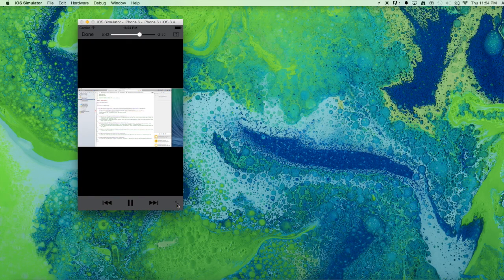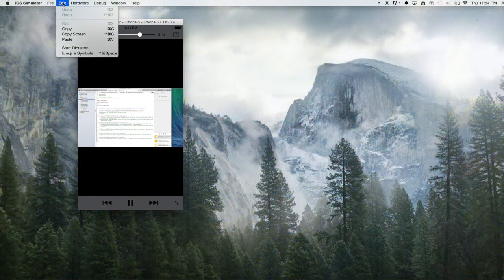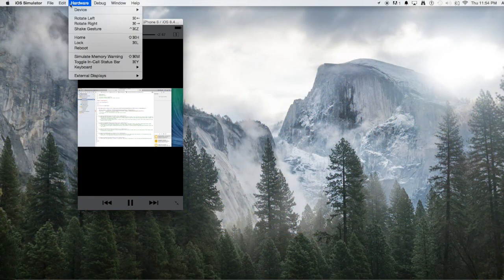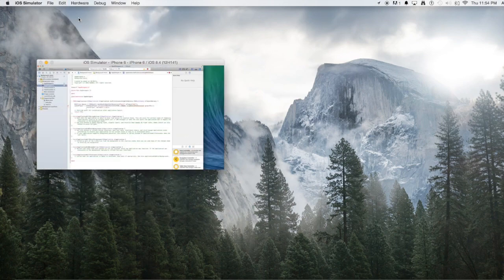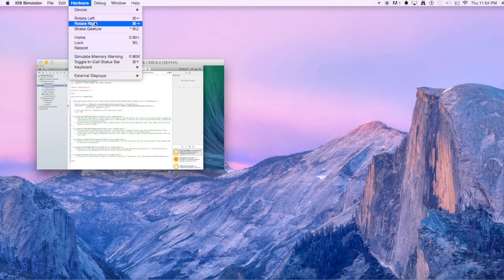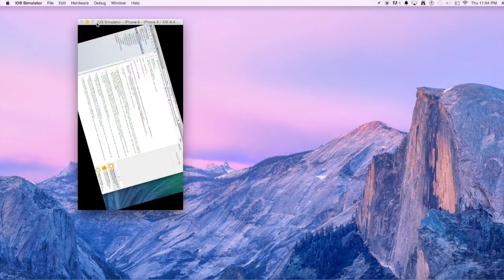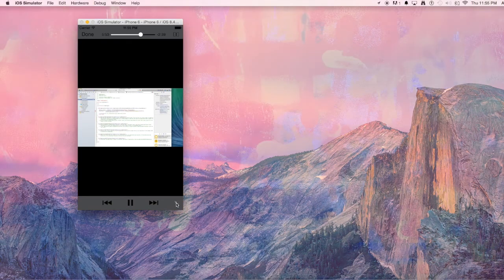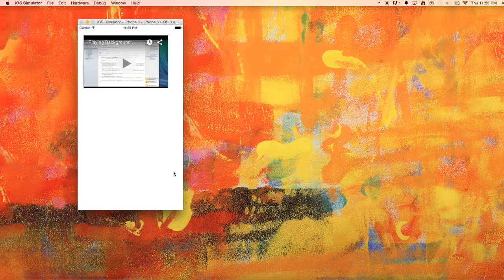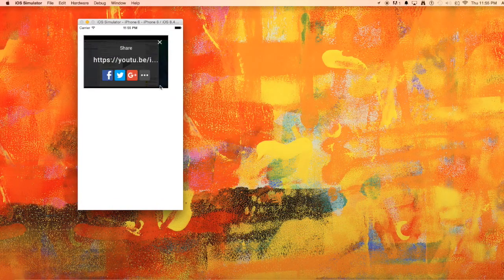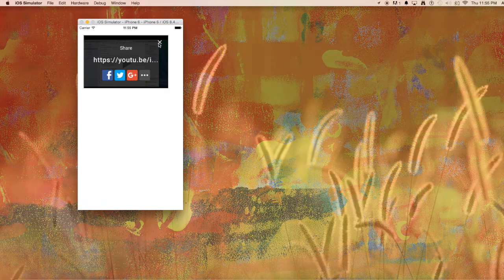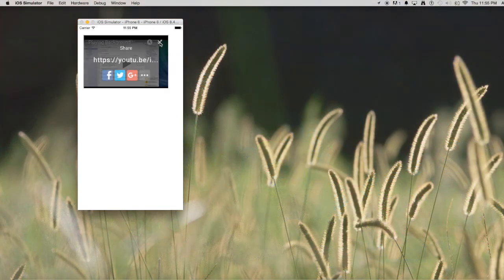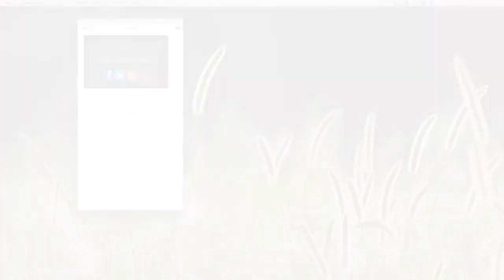And then we can minimize if we want. And if we rotate the device to the left or right, it automatically adjusts the size of the screen. And we can share the video to Facebook, Google Plus, or Twitter, and we can add it to watch later.